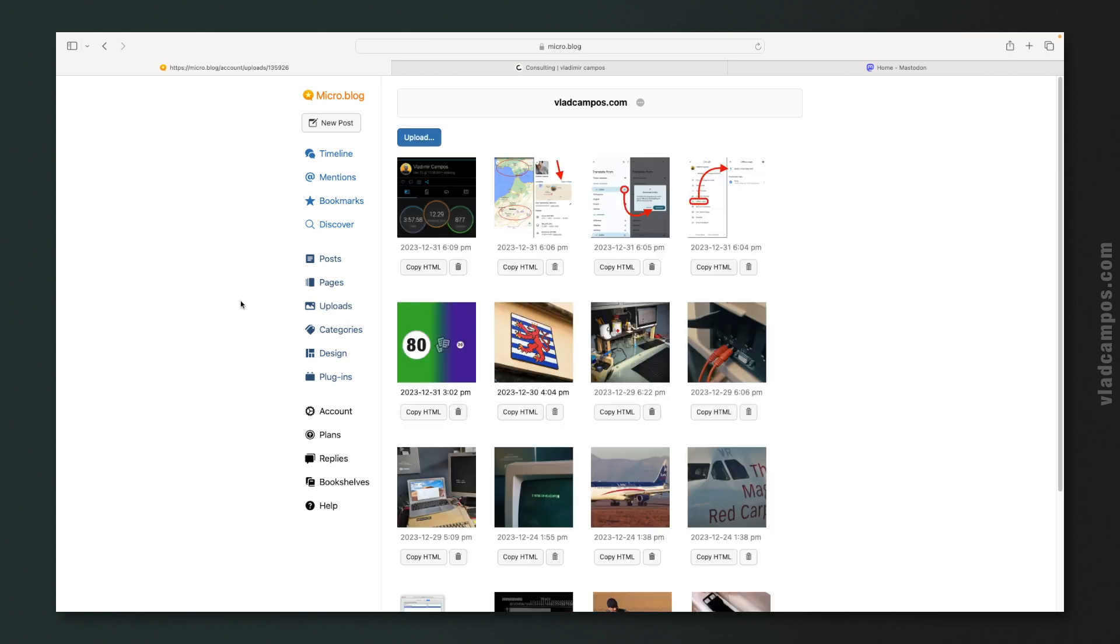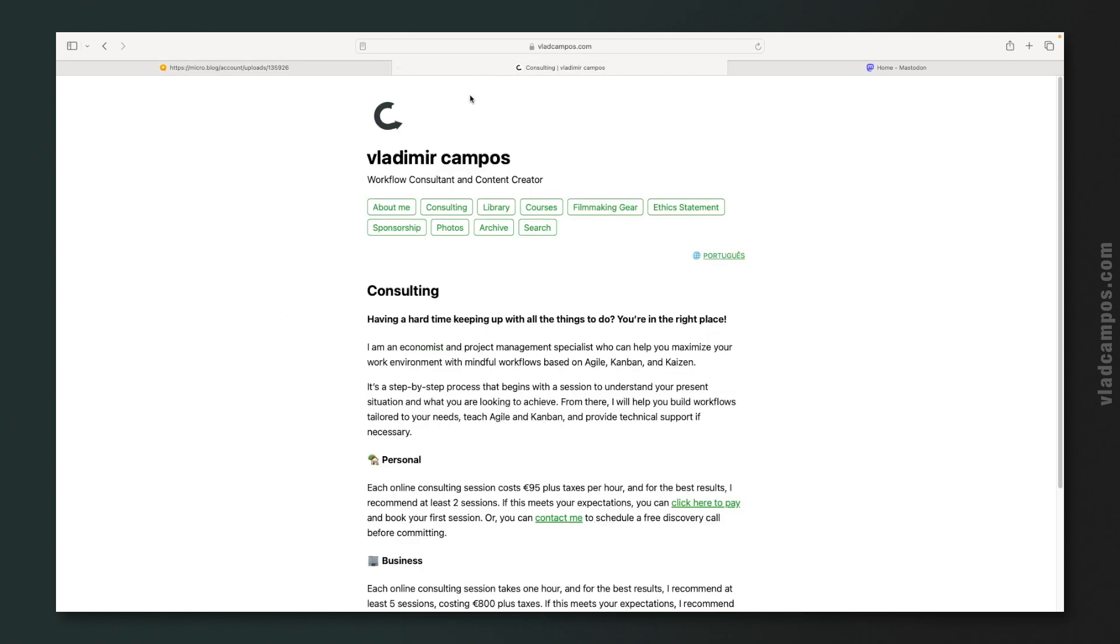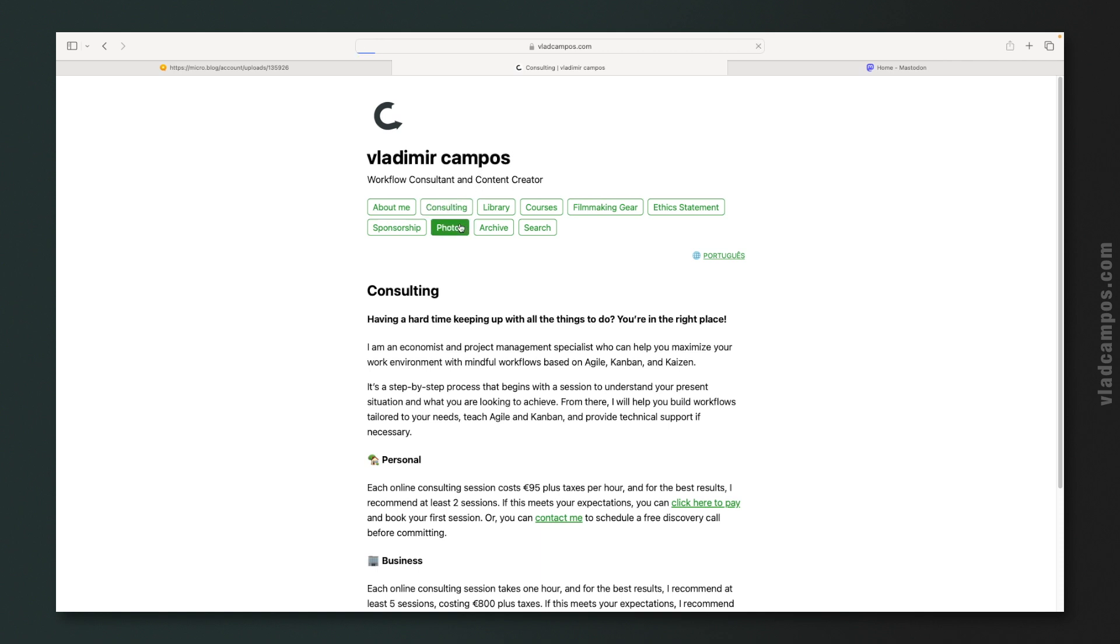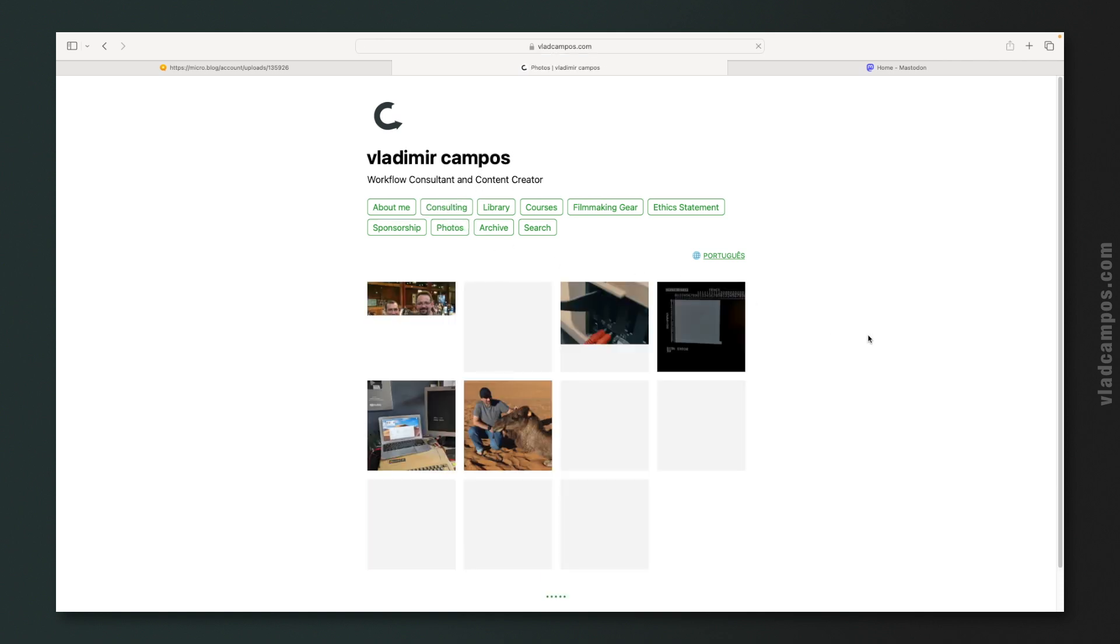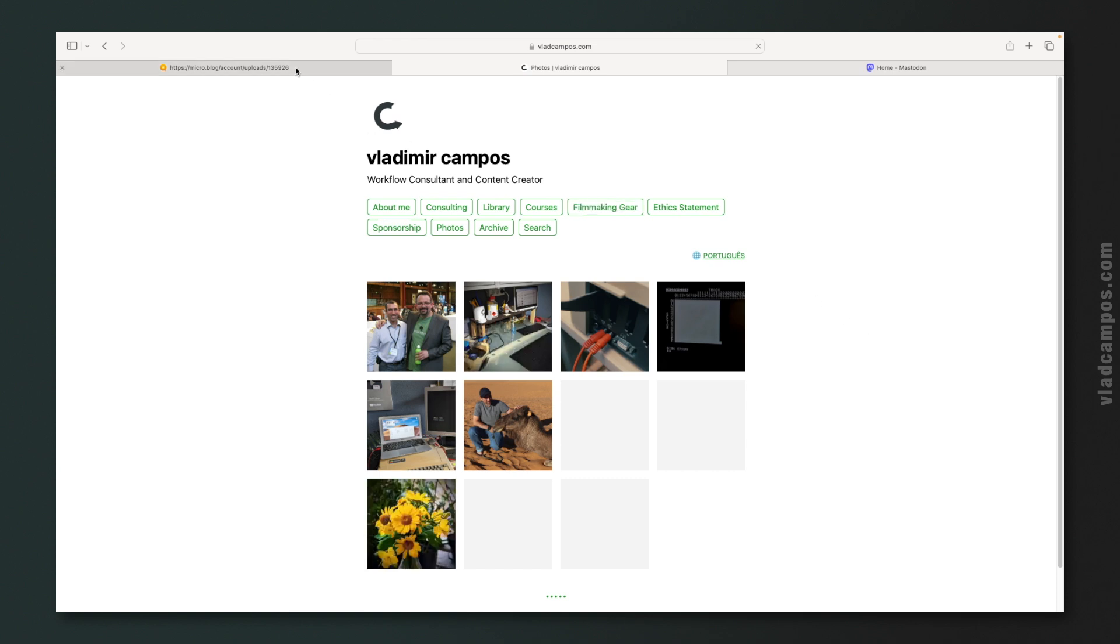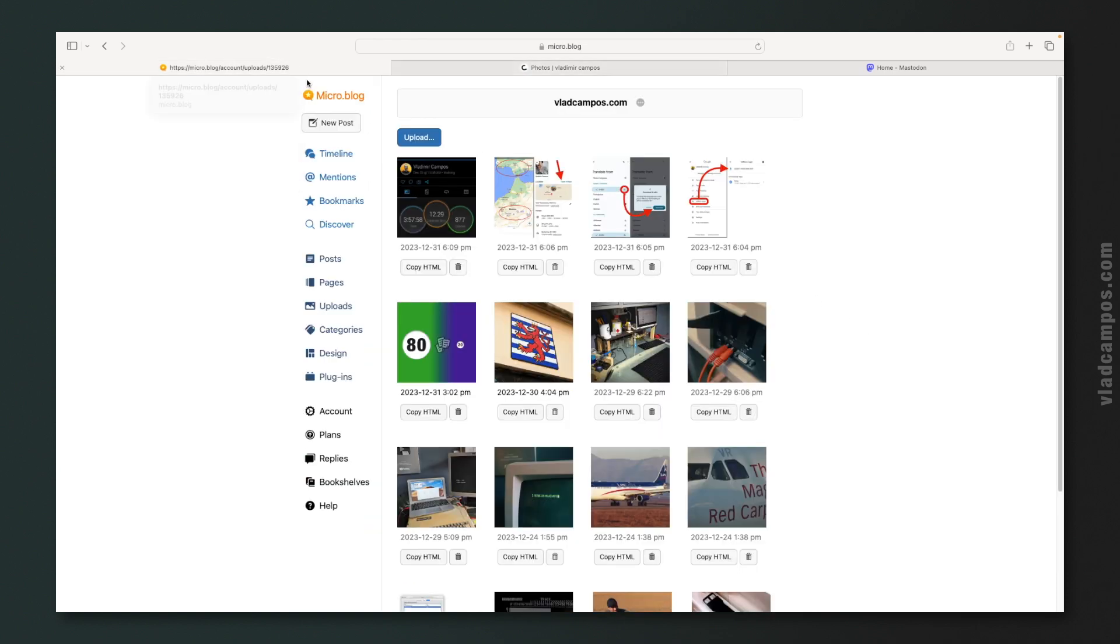Below that we have uploads. This is very clever. If we go back to my blog here, you see my photos. And as you can see here, I have less photos than files. And many of these files are also pictures. So how does this work?